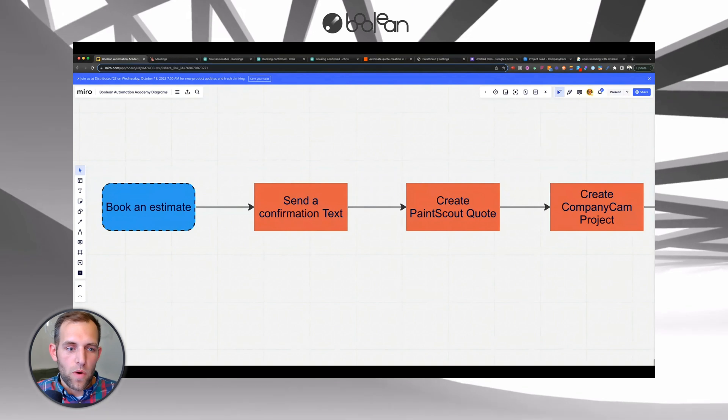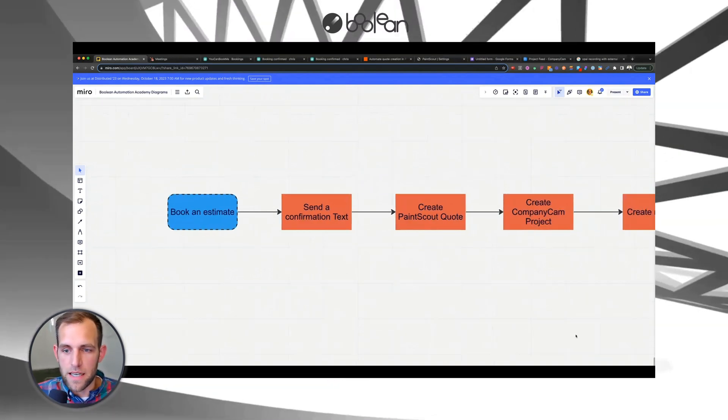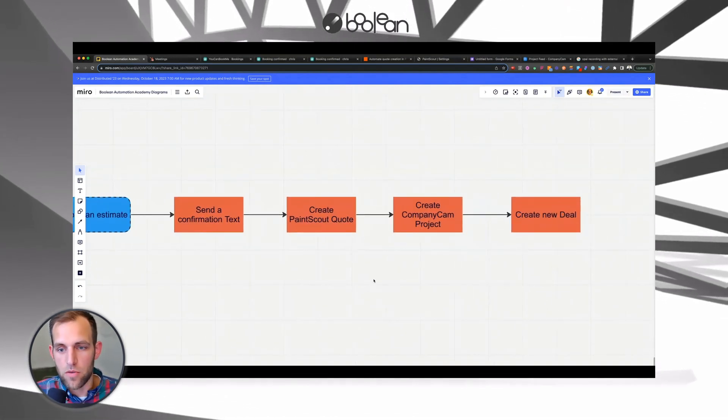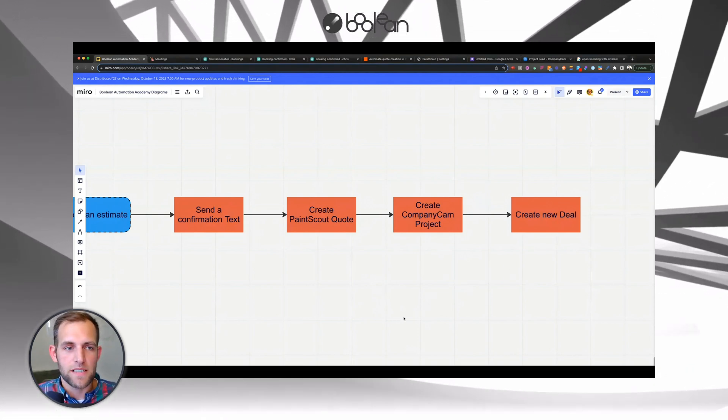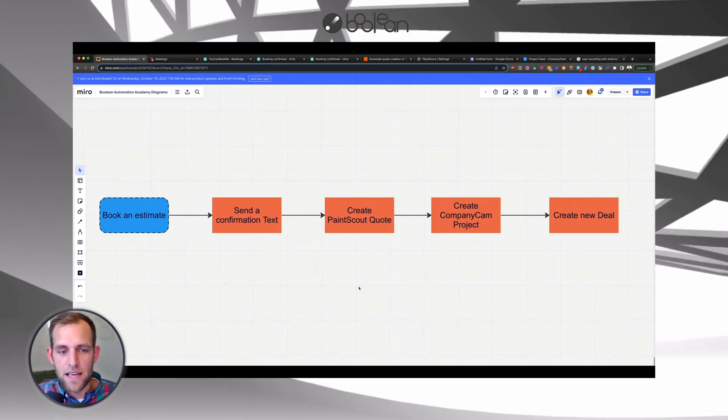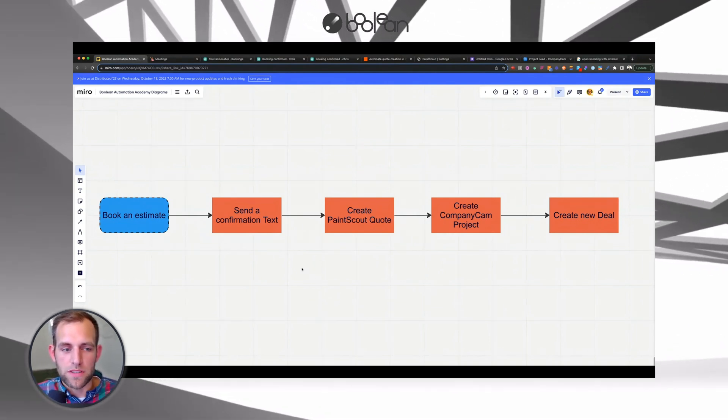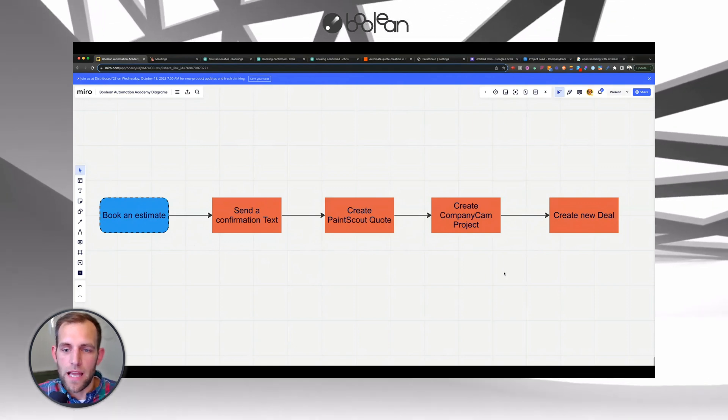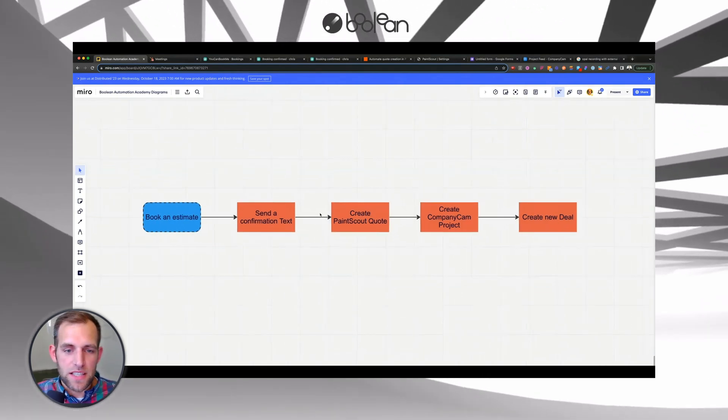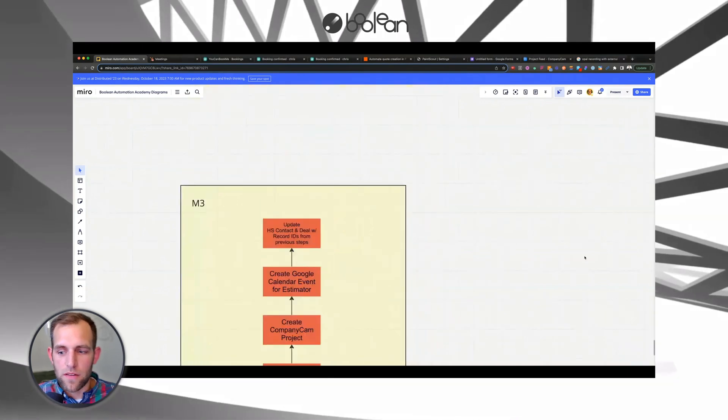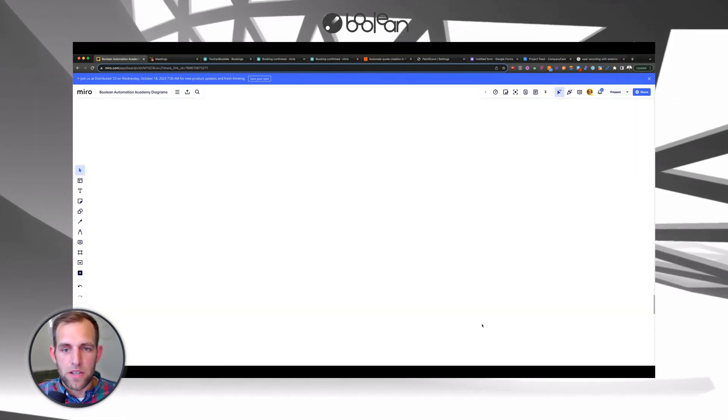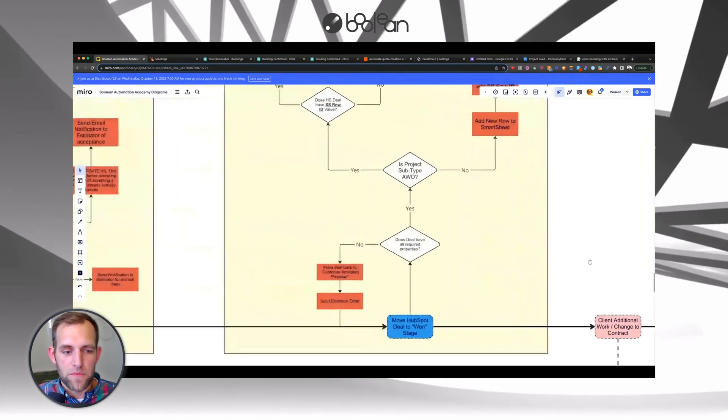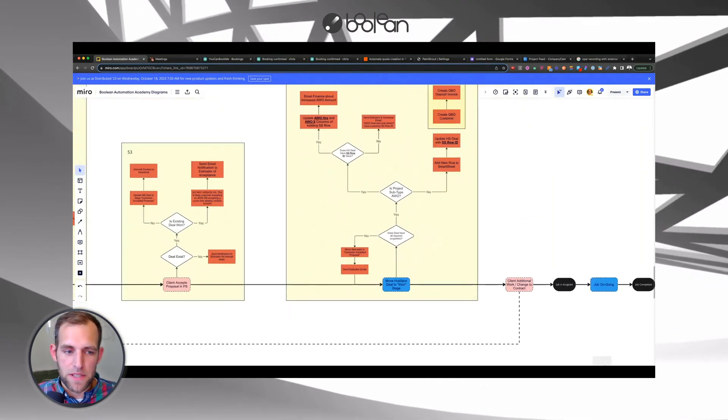It could be when an estimate is booked, I want to send a confirmation text and then create a PaintScout quote and then create a CompanyCam project and create a new deal in my CRM system. Whatever that process is, map it out in advance because it's very important to know when and how things are happening in your business.